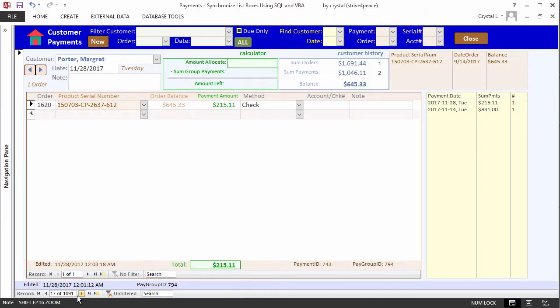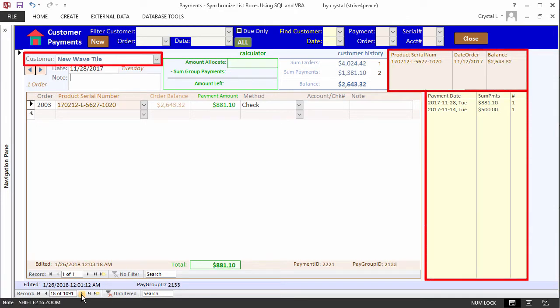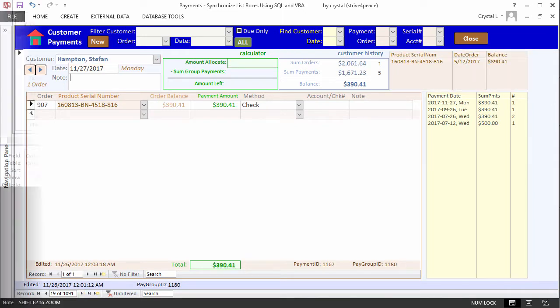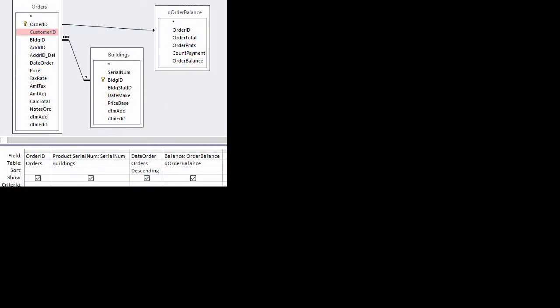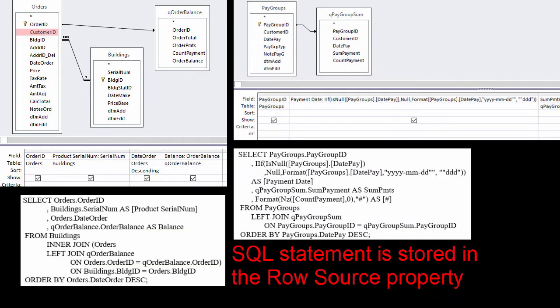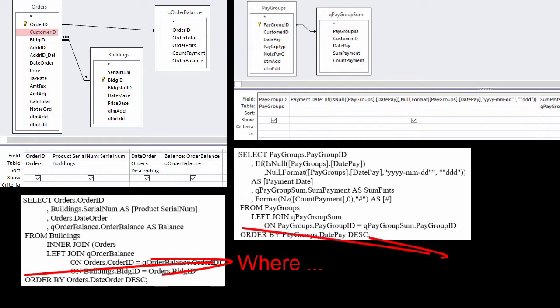Each time the customer changes, the list boxes change to show rows relating to that customer. One way to do this is to modify each list box's SQL statement to add a WHERE clause to limit the rows to a particular customer.